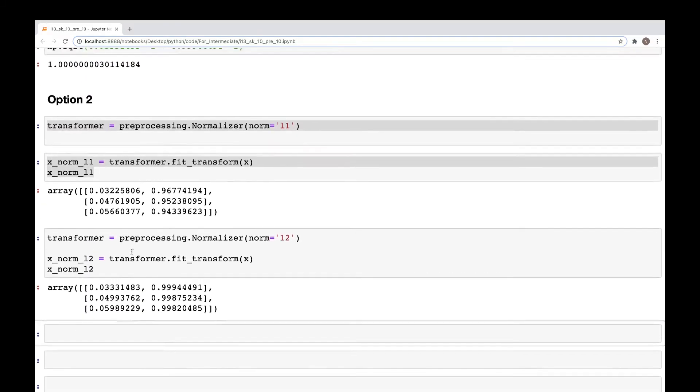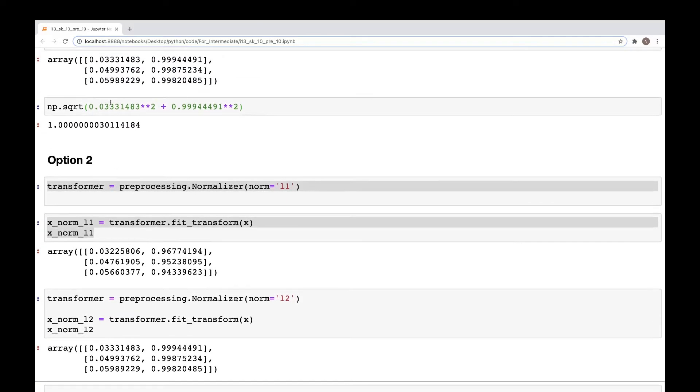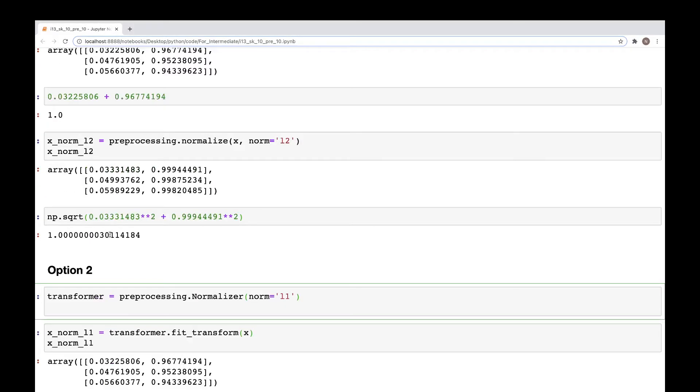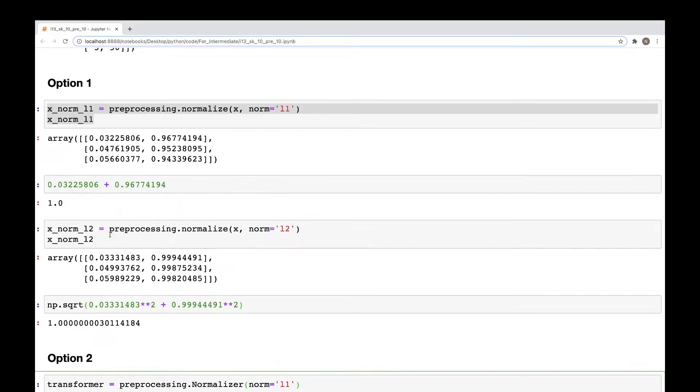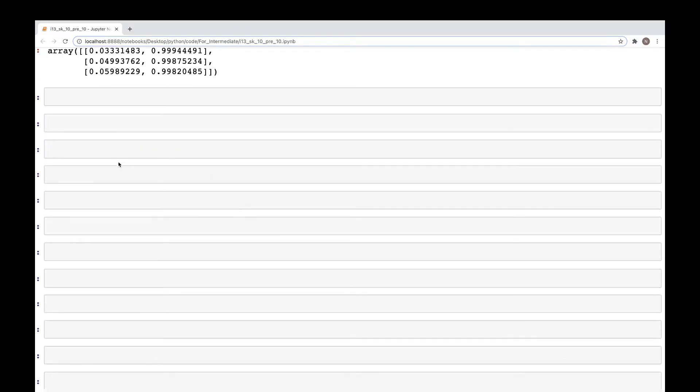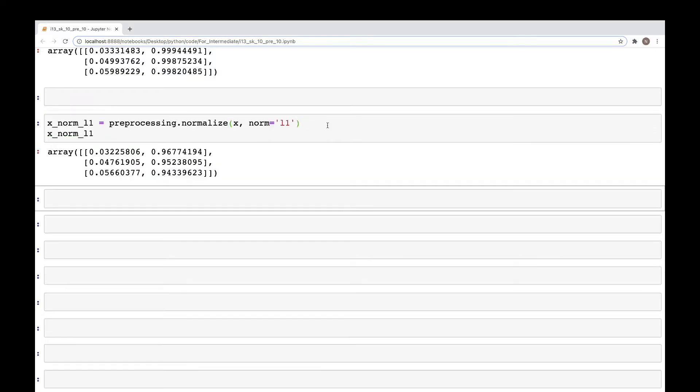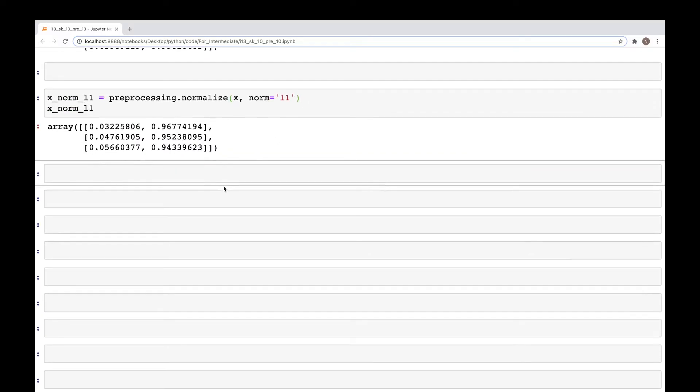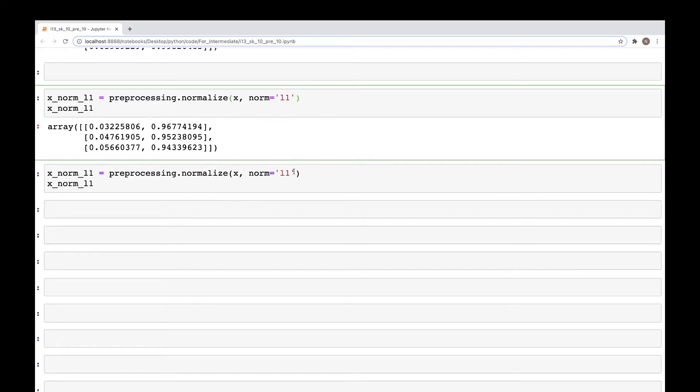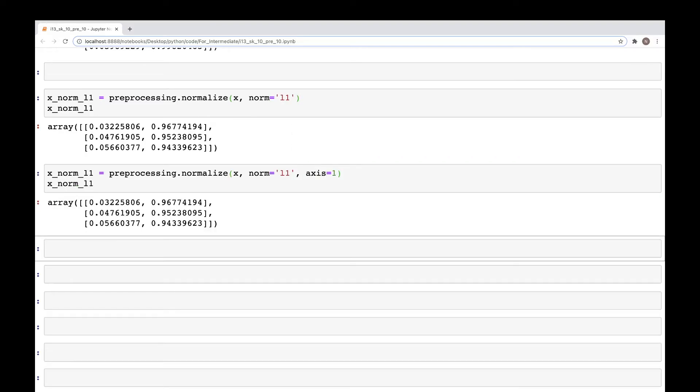Now by default, the axis that is used is axis one, so it's going sample-wise. Let's, I'm going to copy this and paste it here. So the output of this is this. And now if we look at the axis, so if we change the axis is equal to one, we get the same value.